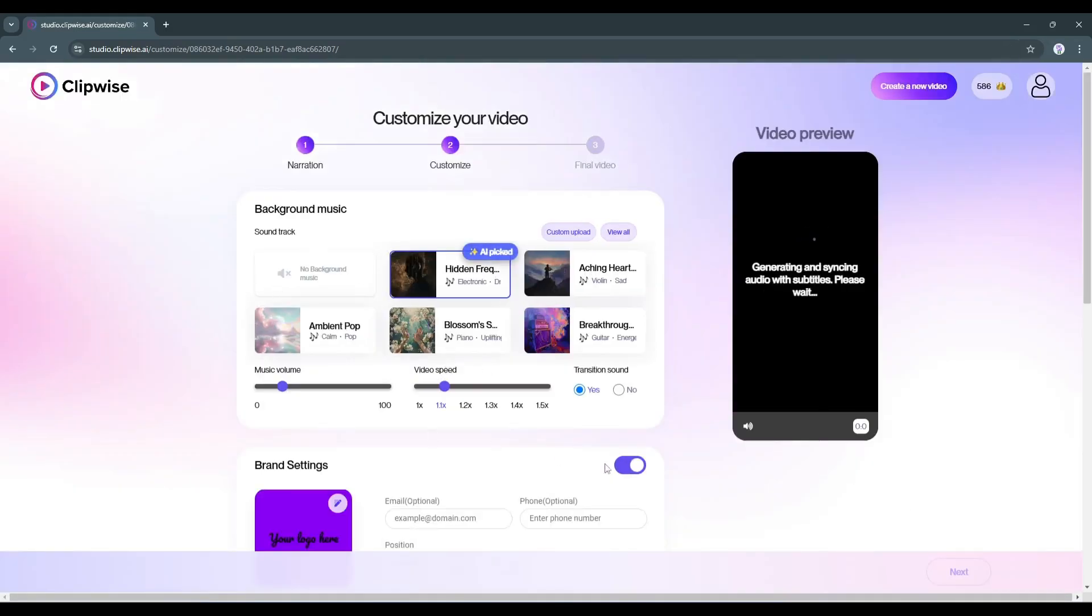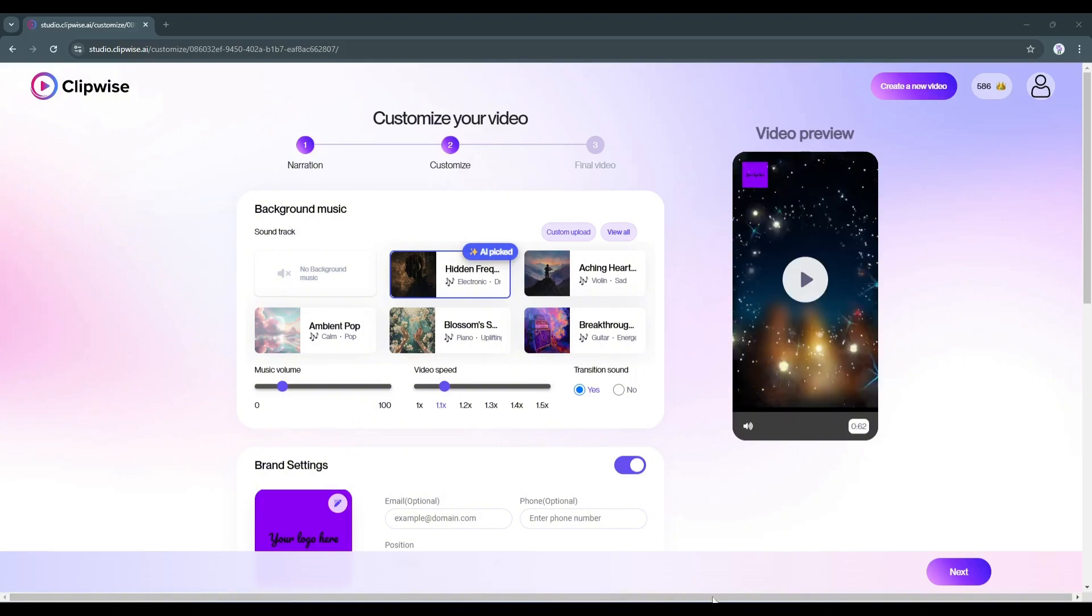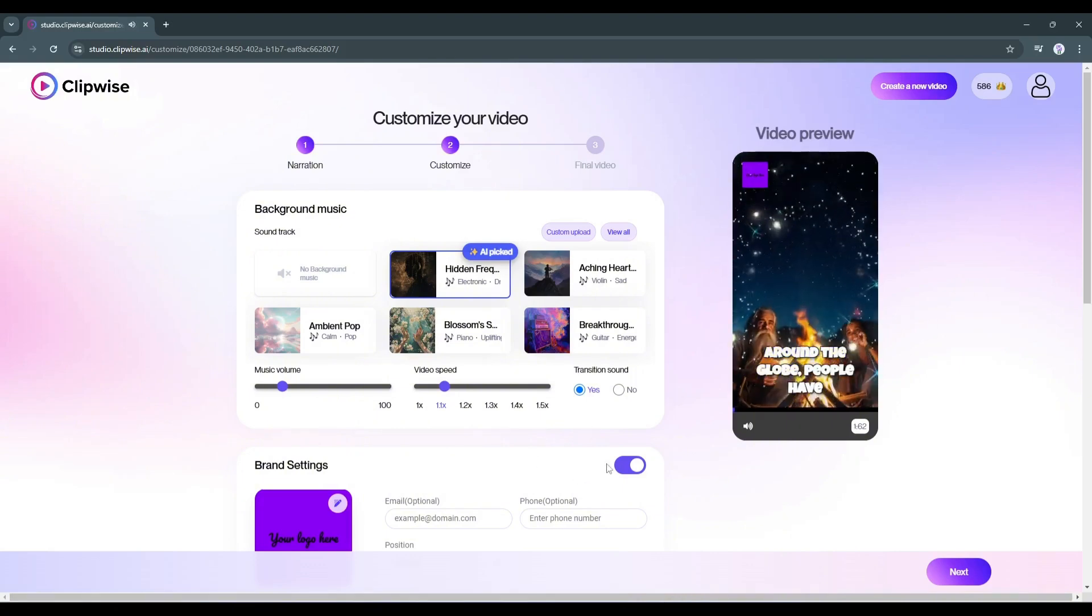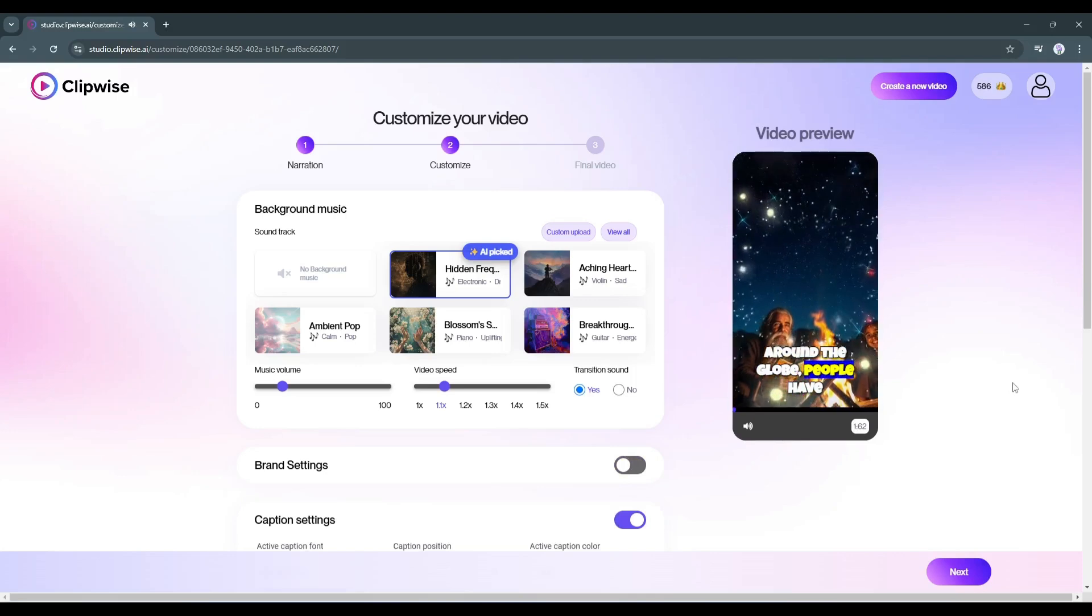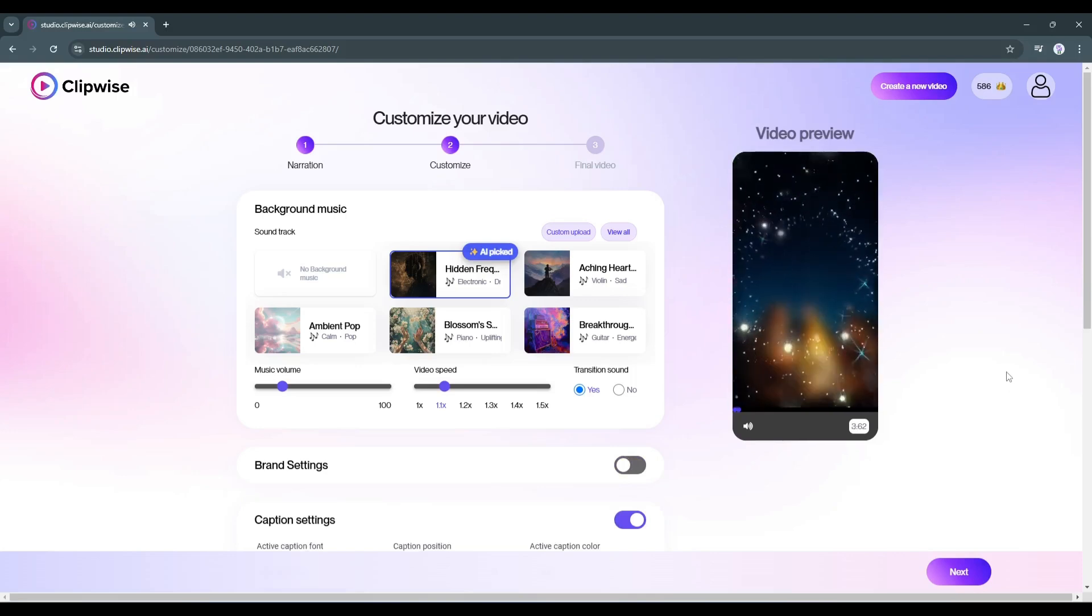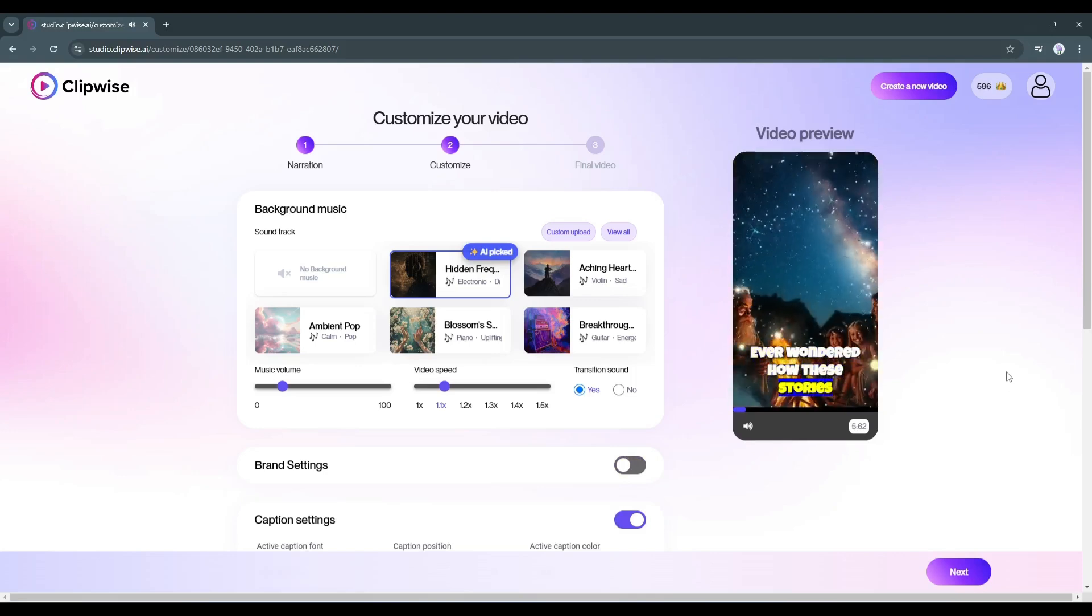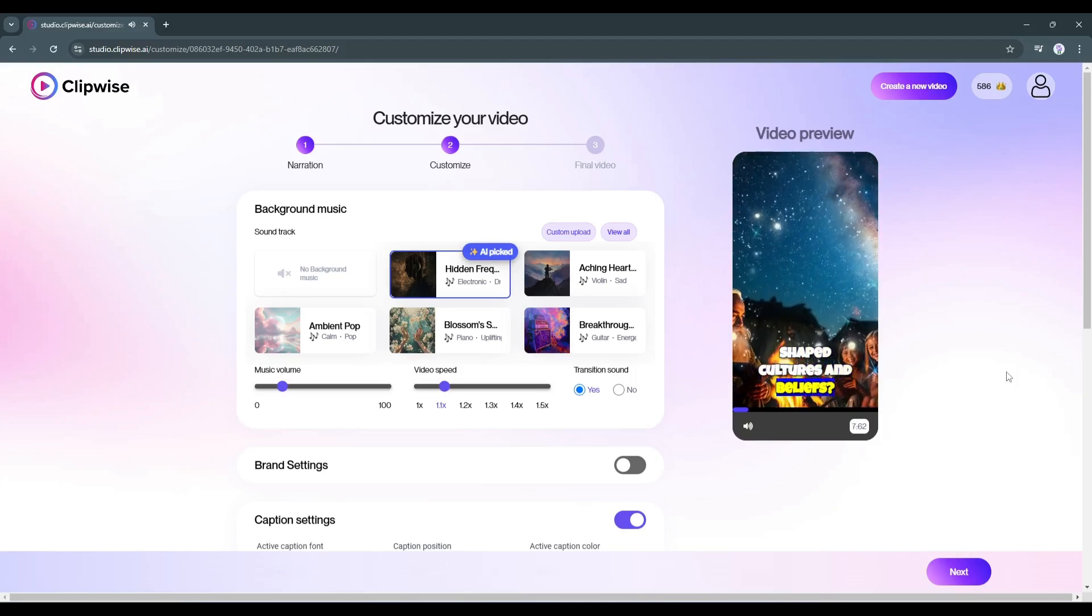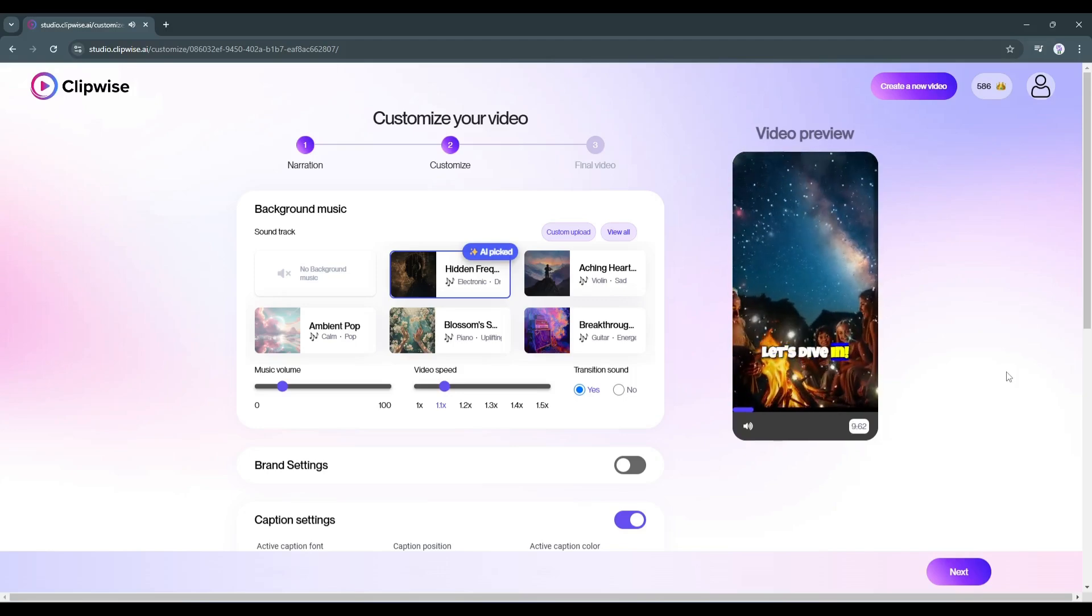Now Clipwise is generating the voiceover, background music, captions and overlay for us. And here it is, the video is ready. Let's have a look around the globe. People have spun tales of mythical creatures. Ever wondered how these stories shaped cultures and beliefs? Let's dive in.